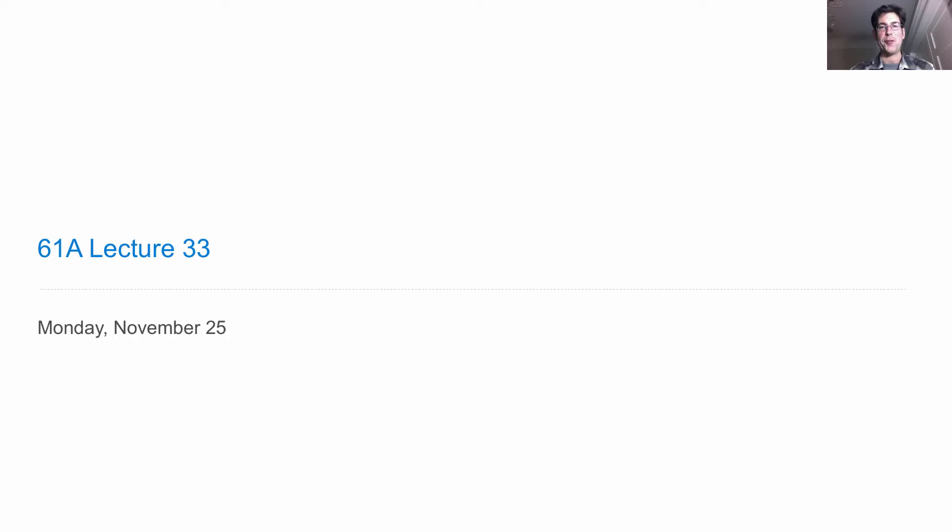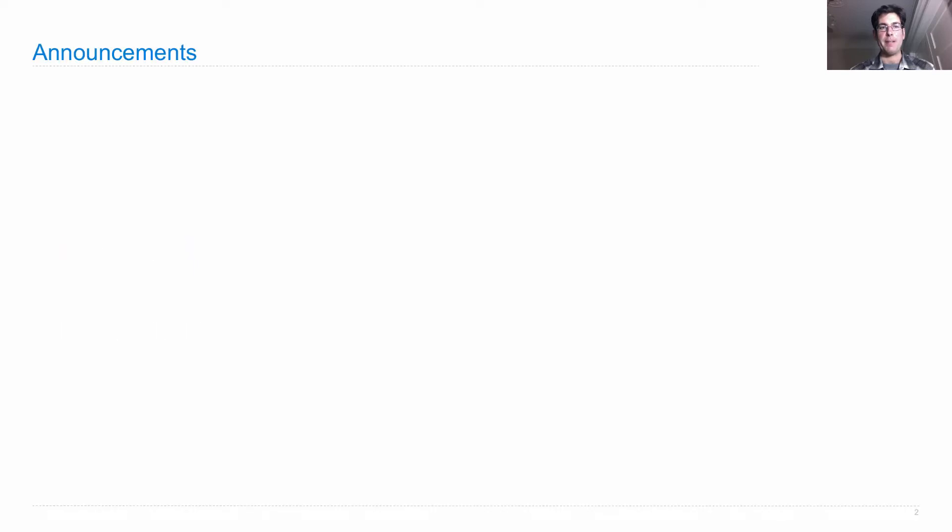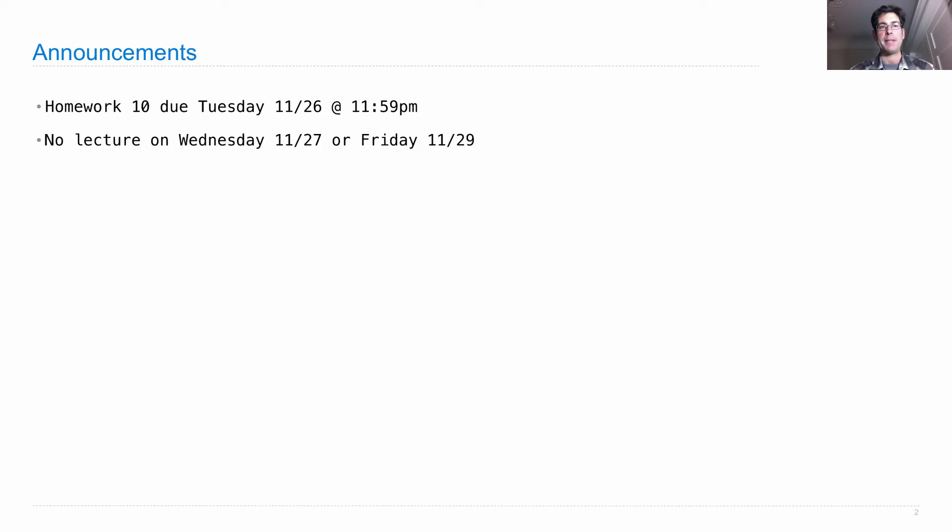Lecture number 33. Announcements. Homework 10 is due on Tuesday.